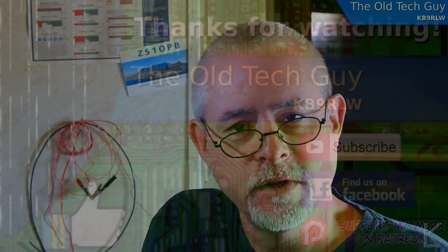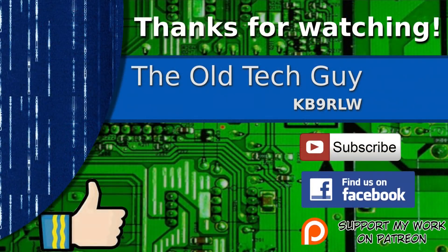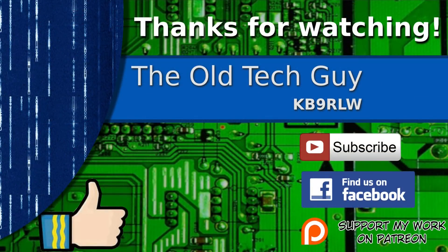Thanks for watching. If you enjoyed the video don't forget to give it a thumbs up. Also if you're not already a subscriber click to subscribe. Join us on the facebook channel for discussion about the videos. And if you'd like to help support this channel please click to support me on my patreon page.